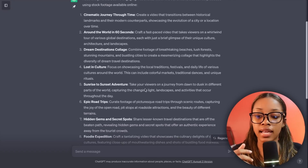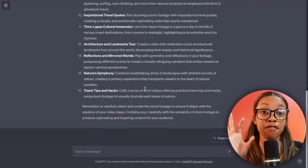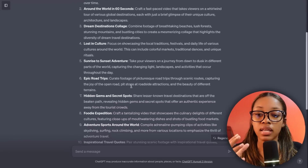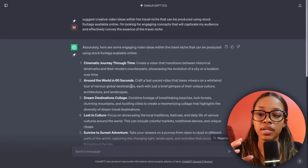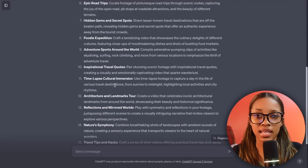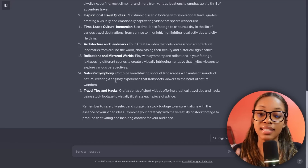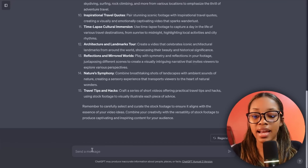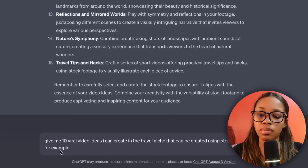As you can see, ChatGPT has gone ahead and given me 15 different ideas, and just from looking at these you can see they're not just your typical 'top 10 places to visit' ideas, which we all know is pretty popular in the travel niche. The second way to get ideas is by asking a different prompt.